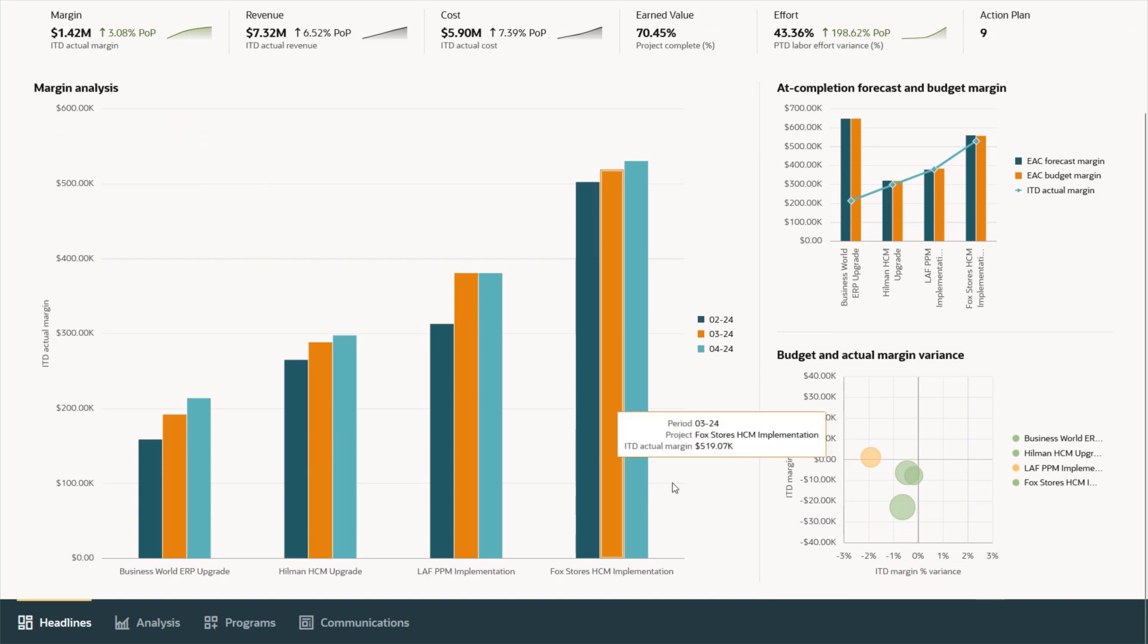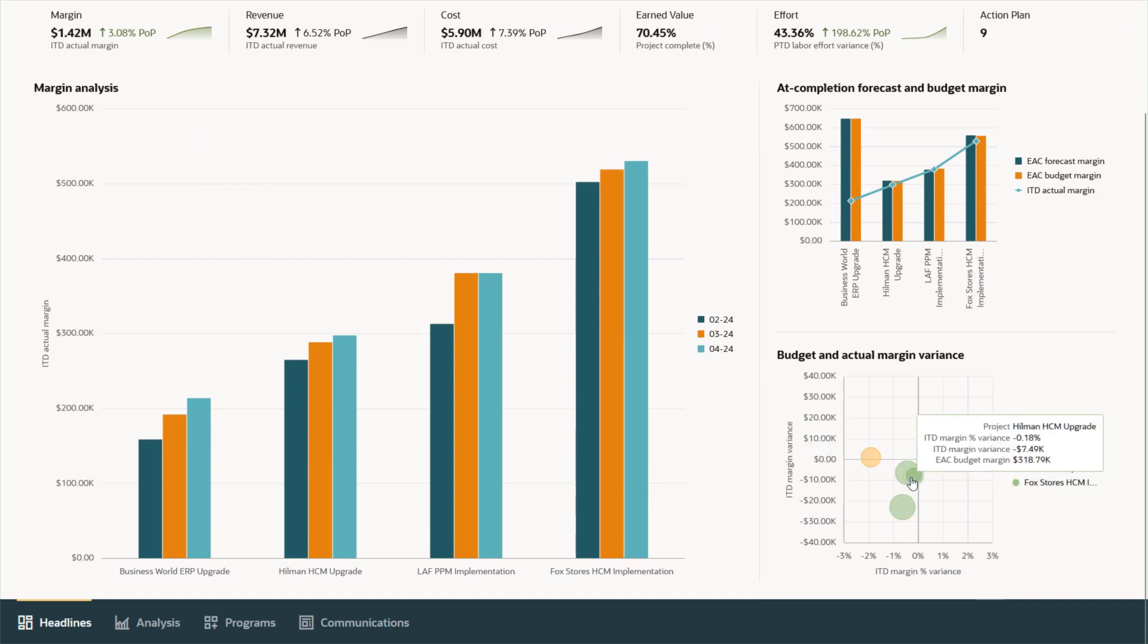Thanks to the advanced insight, embedded AI and digital assistant capabilities in Oracle Fusion Cloud Project Management.